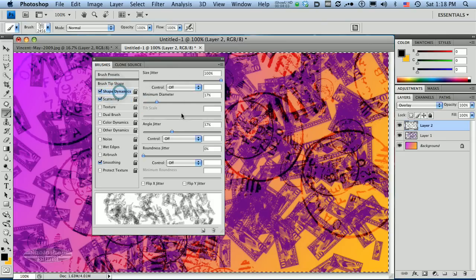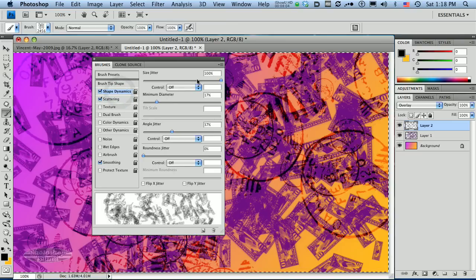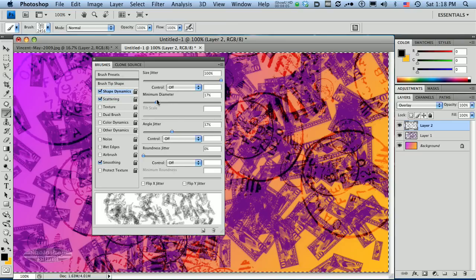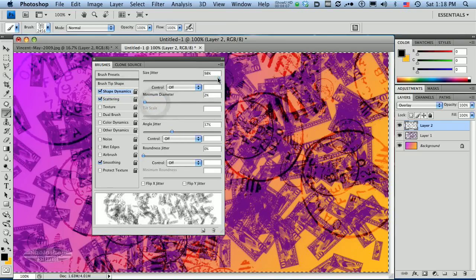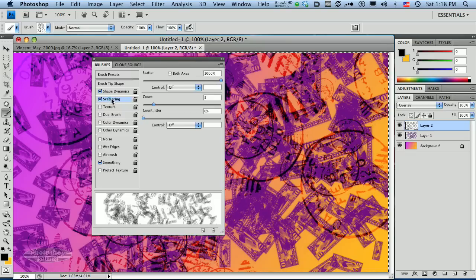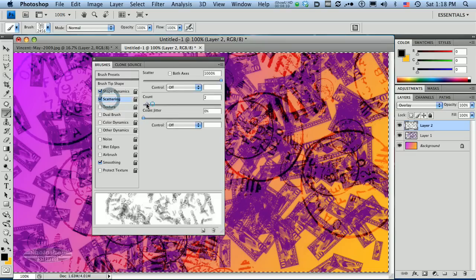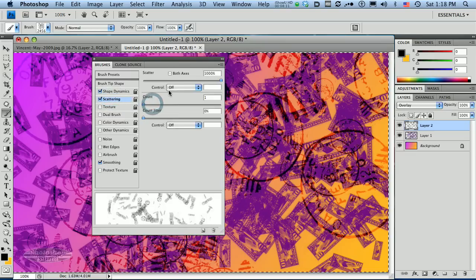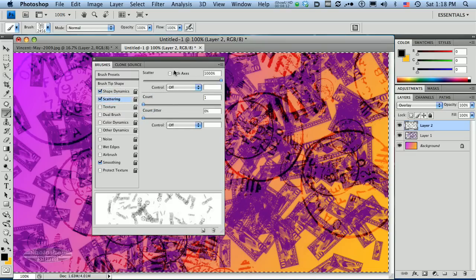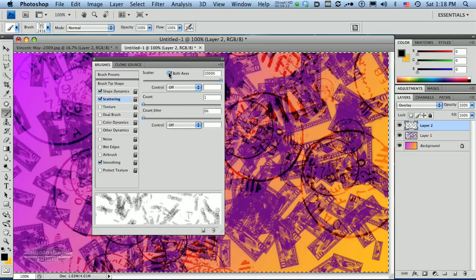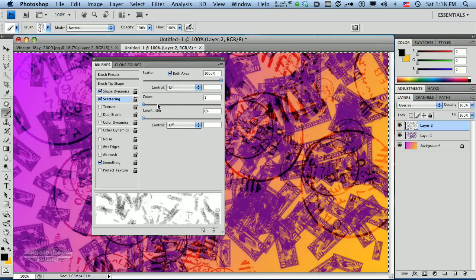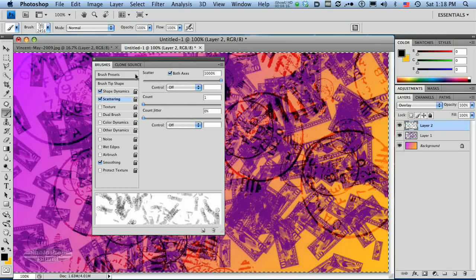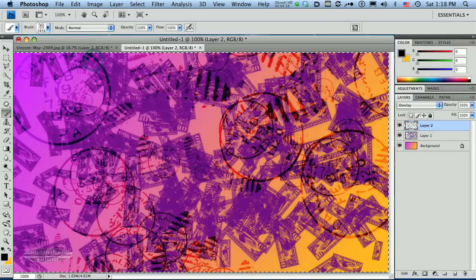We may not want quite as many of these, so I might pull some of these things down just a little bit. Knock our count down a little bit. Let's scatter on both axes just to do something a little different. I'm going to close this up.